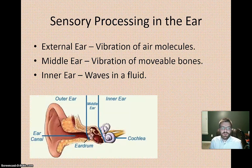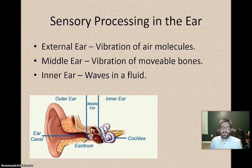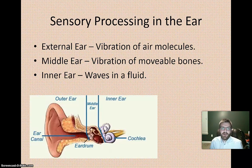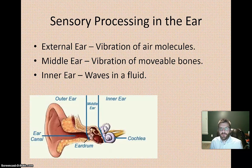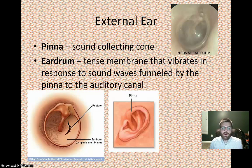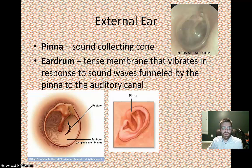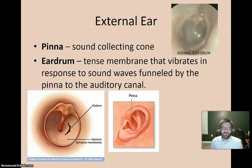Sensory processing in the ear has three components: the external ear, the middle ear, and the inner ear. The exterior part of the ear funnels in sound waves, which vibrate the tympanic membrane or eardrum. The two parts of the external ear to know are the pinna — the cone-like piece on the side of your head — and the eardrum, which vibrates in response to sound waves funneled in through the auditory canal by the pinna.